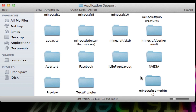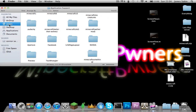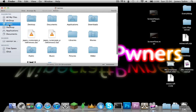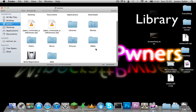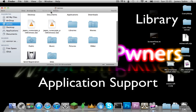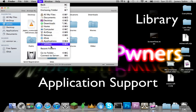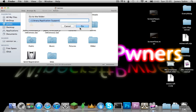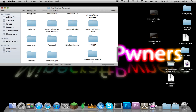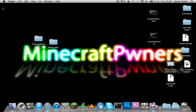Find your Minecraft folder and move it to the trash. If you're on Snow Leopard, go into your username, then Library, then Application Support, and you'll find the Minecraft folder there.